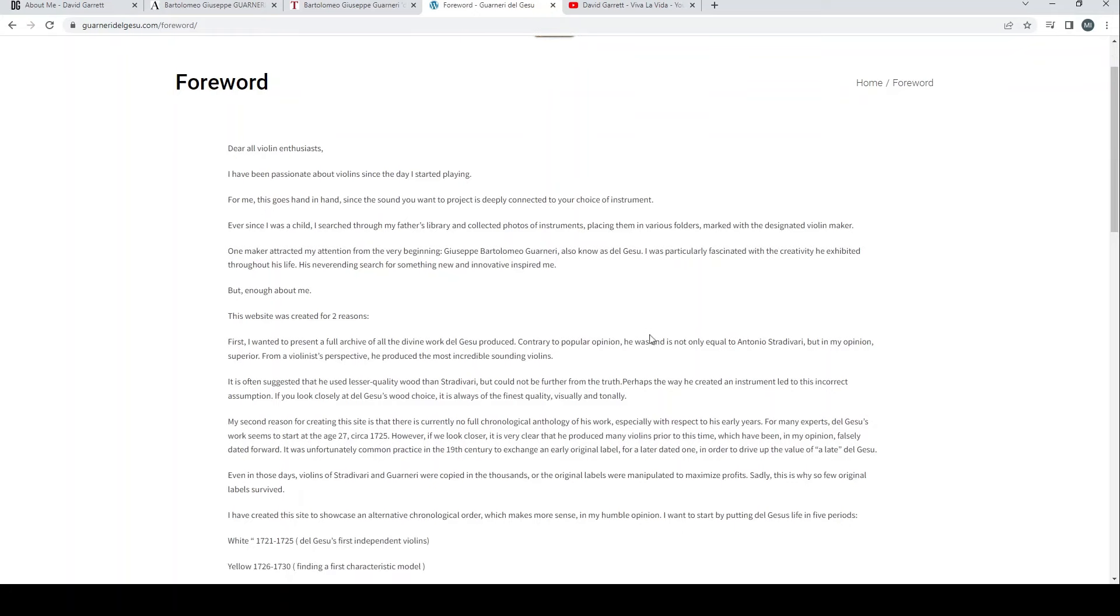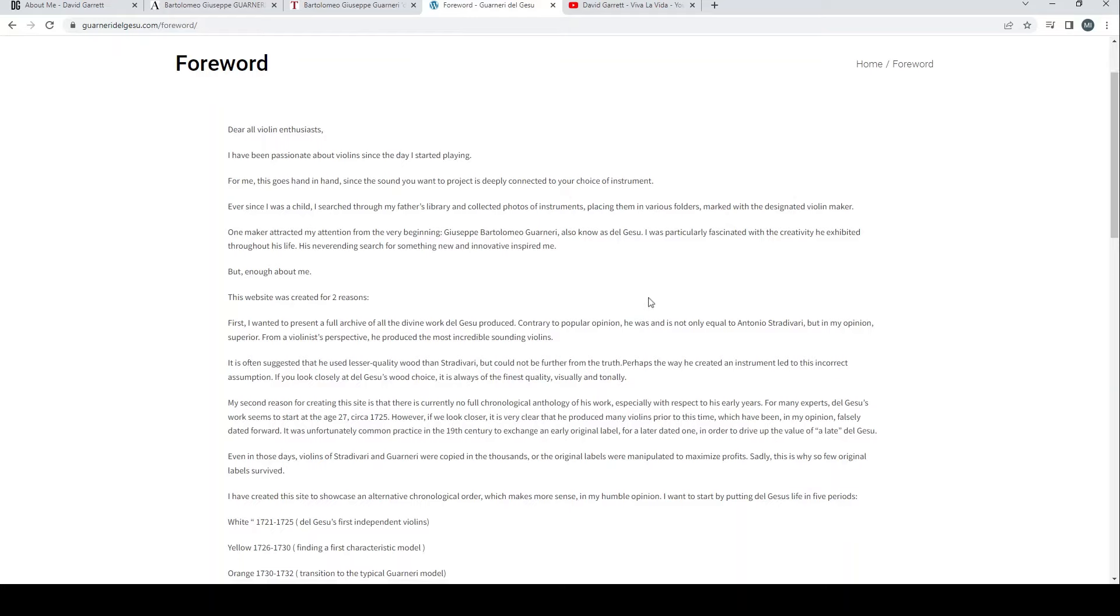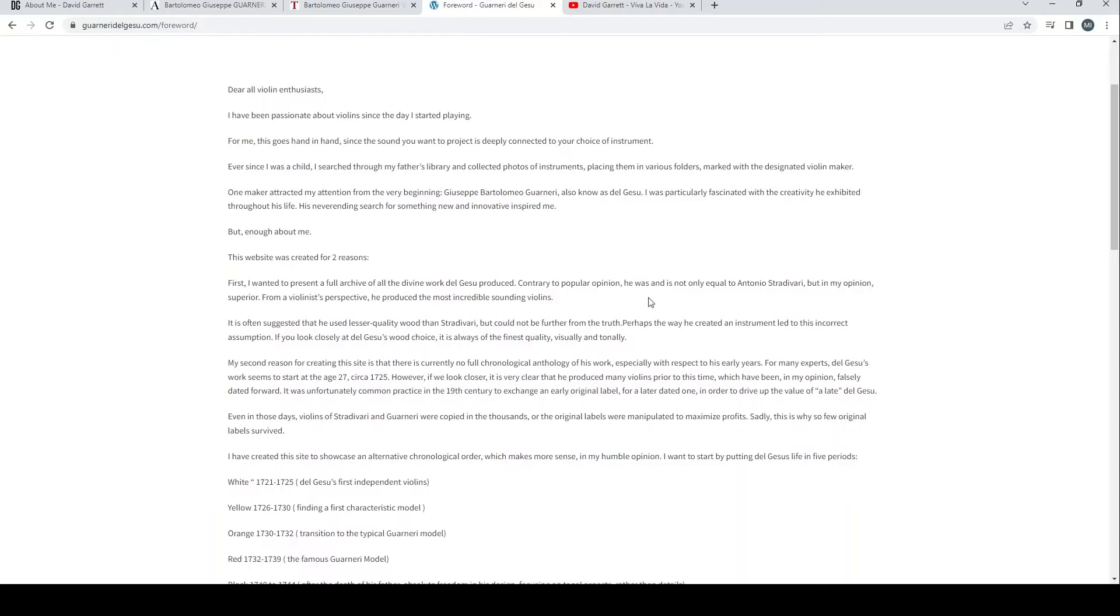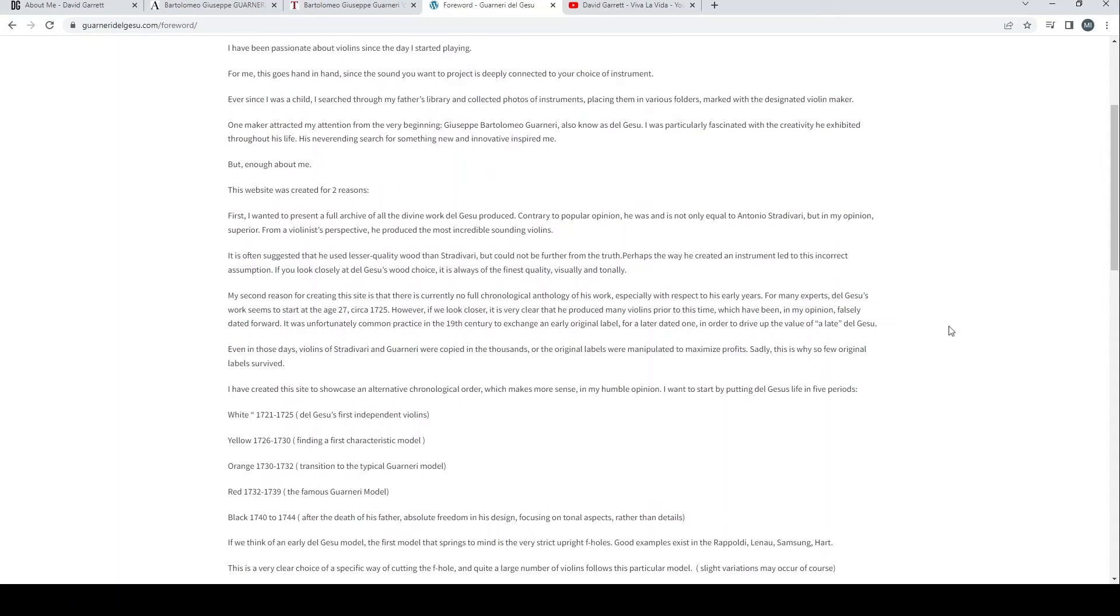Let's read through this - you're going to have to bear with me. There's a fair bit of text but I think it's interesting. 'Dear all violin enthusiasts, I've been passionate about violins since the day I started playing. For me this goes hand in hand since the sound you want to project is deeply connected to your choice of instrument. Ever since I was a child I searched through my father's library and collected photos of instruments.'